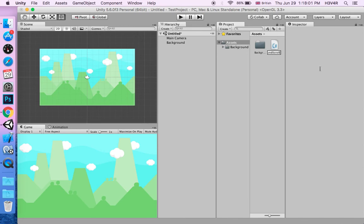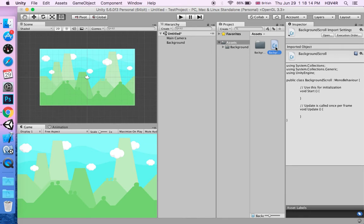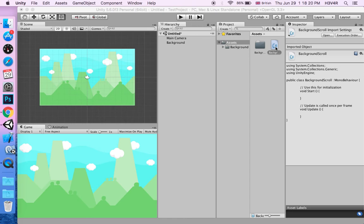When you've made it background scroll, we're going to open it in MonoDevelop. This is a very simple script. It's only at least three lines of code. We just write what the speed has to be and what the speed does. It gets it horizontally, and if you want it to be vertical, I'm going to show you that as well.